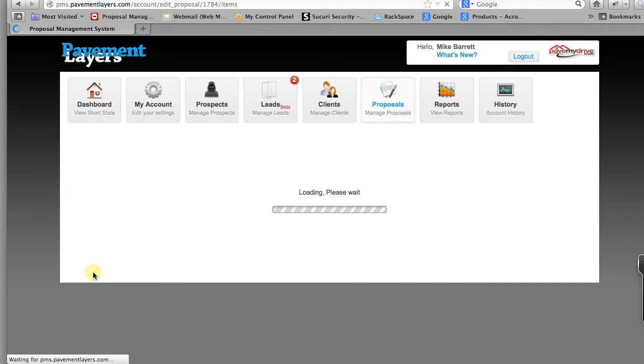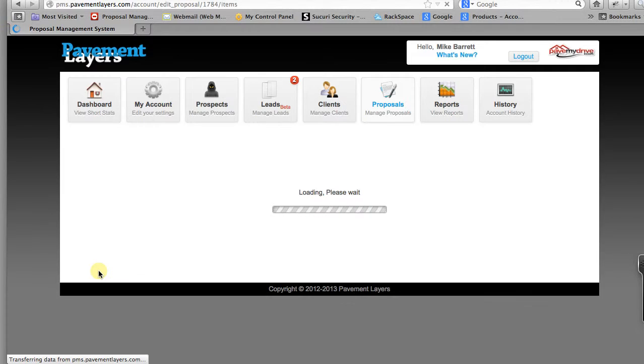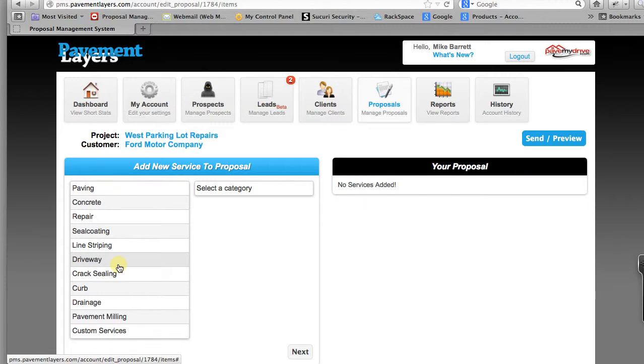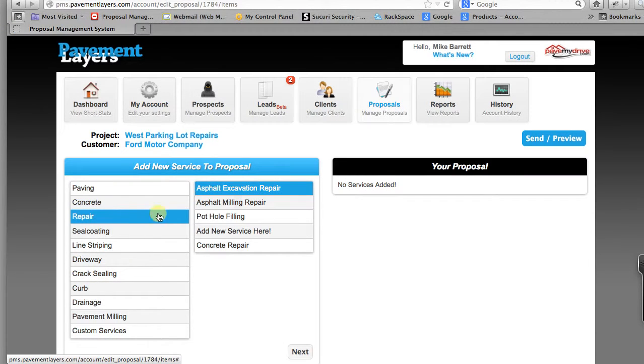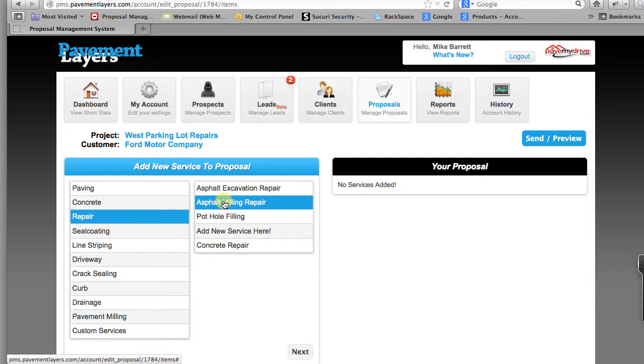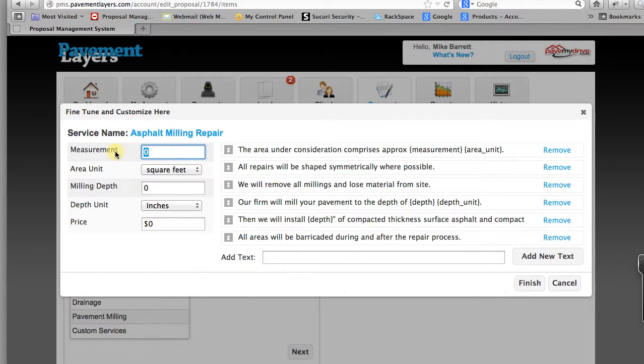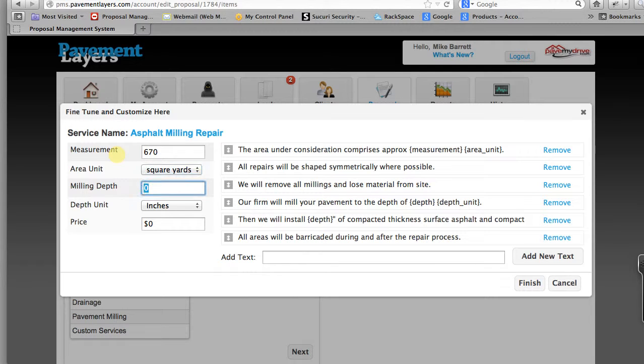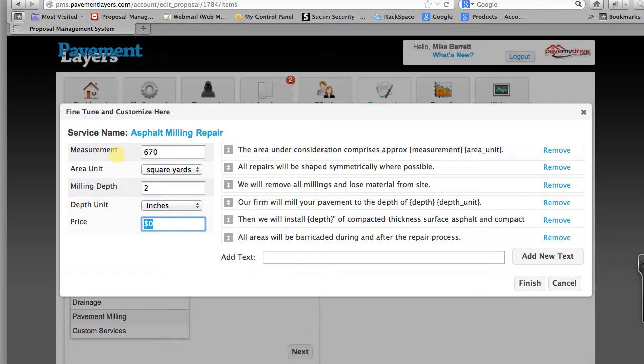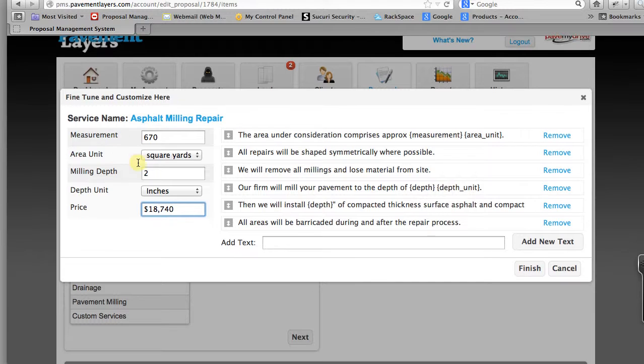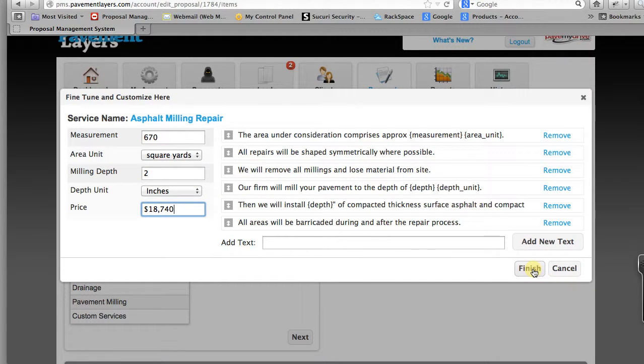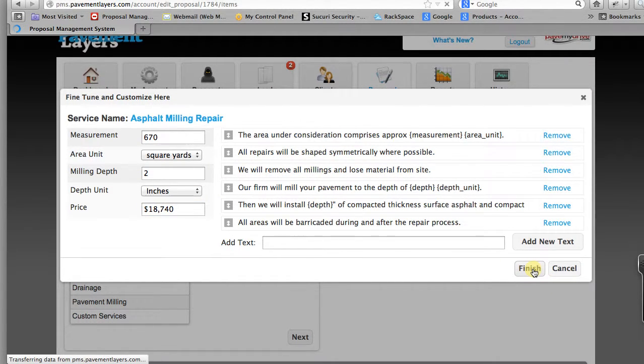And based on our images we have 670 yards of mill repair. Let's go to asphalt milling. Click next. 670 for the milling repair, square yards, 2 inch depth. And we'll call that 18,740. And we'll go ahead and click finish which we'll add that in.